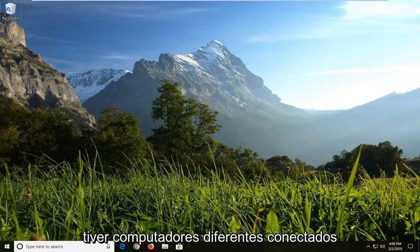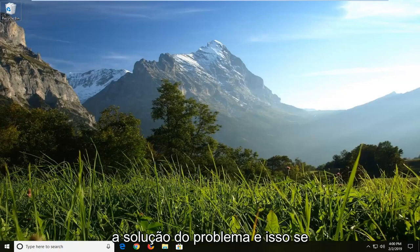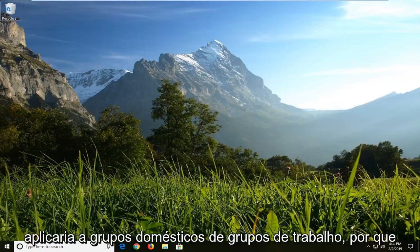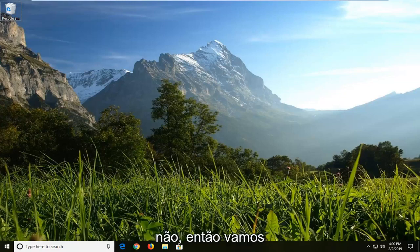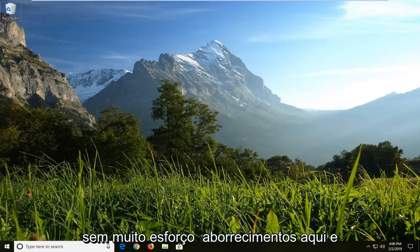If you're having different computers that are hooked up to a workgroup, this tutorial should hopefully be able to resolve the problem. And this would apply across workgroups, home groups, whatnot. We're going to go into hopefully being able to address the problem without too much of a hassle here.